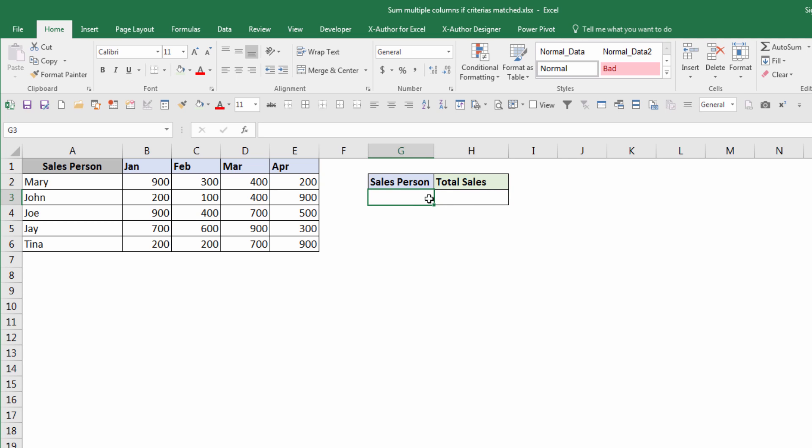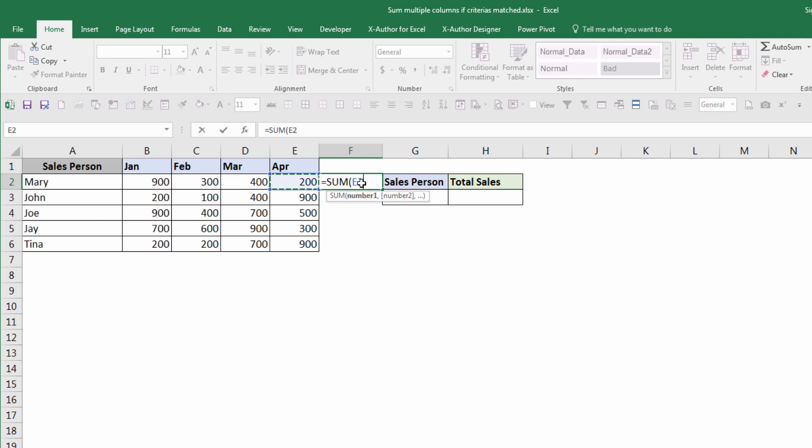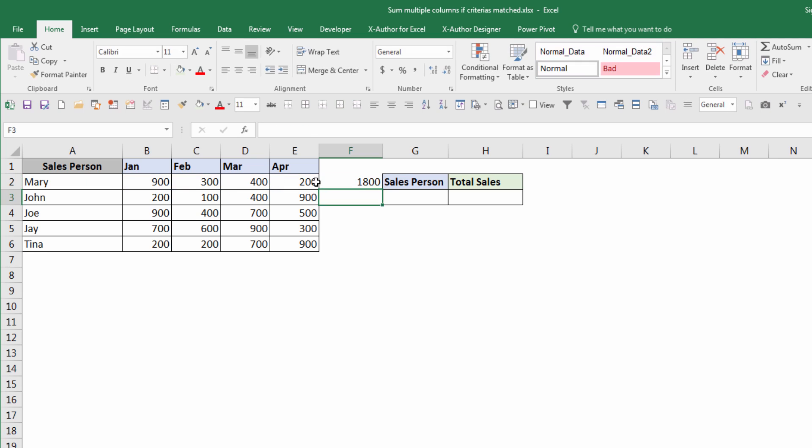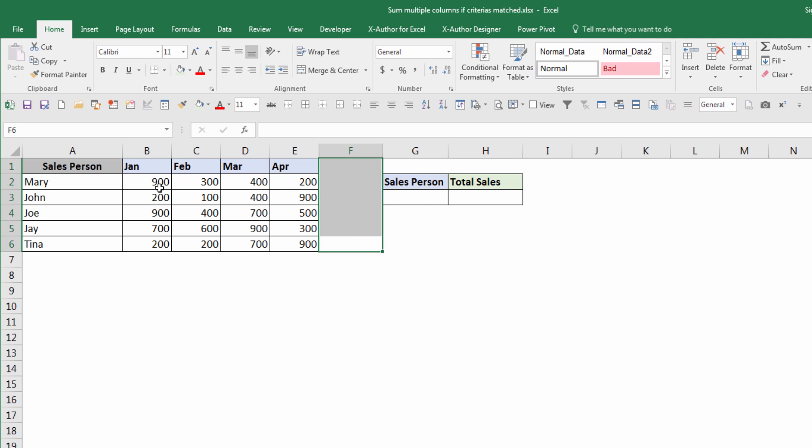Usually you can just do a SUM and sum all the columns, then do a VLOOKUP against the new column. But what happens if you can't do that in your Excel spreadsheet? You can only use a formula to sum across multiple columns, and that's going to be pretty challenging.